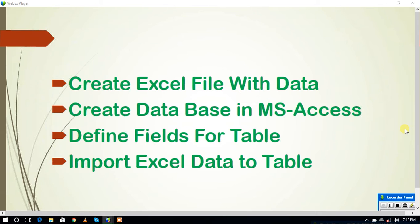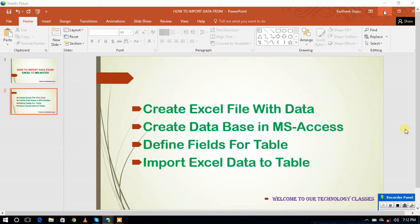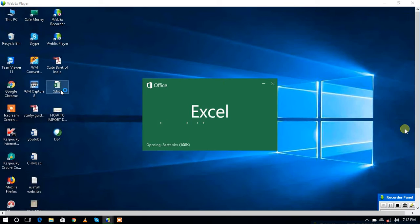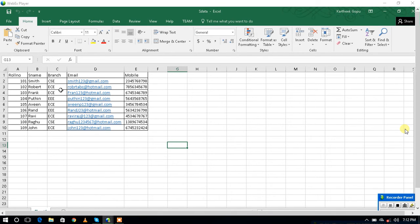First, we go to the first step: creating the Excel file. Here you can see, I already created some data in the Excel file that is related to students. This data contains five columns: role number, name of the student, branch, email, and mobile number.